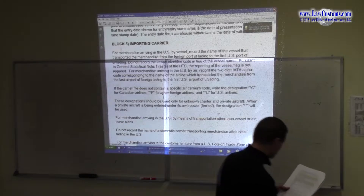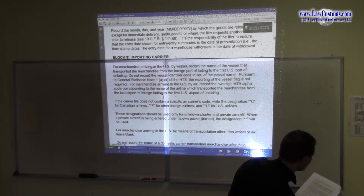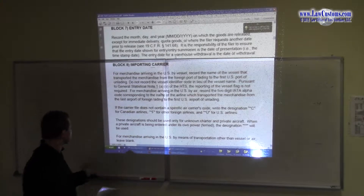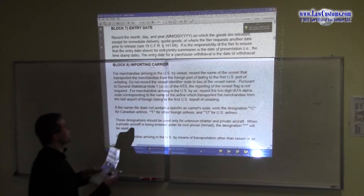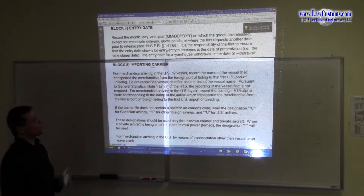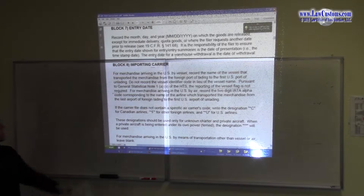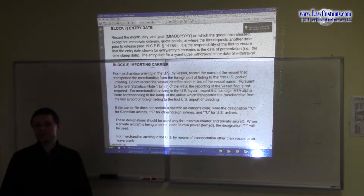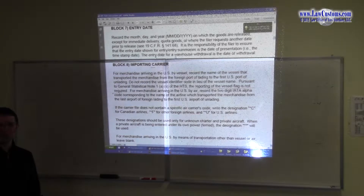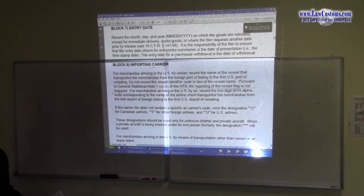Importing carrier is next. Here is a question that has been asked before — get your highlighter and underline this: the reporting of your vessel flag is not required. This was asked a number of years ago. It's in Statistical Note 1. It's one of those true or false questions: is reporting of the vessel flag required? No, it is not.